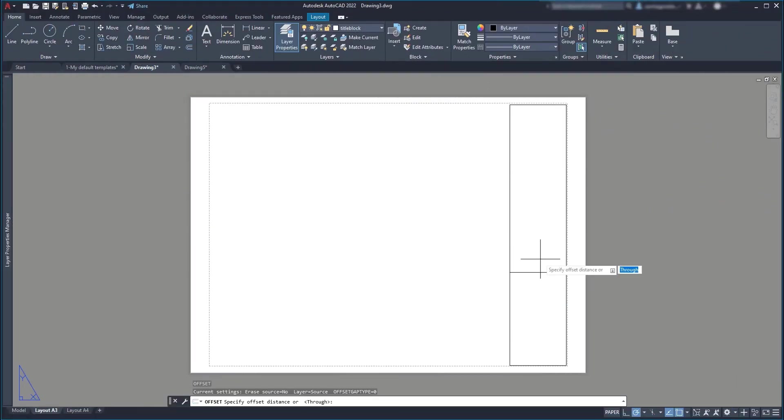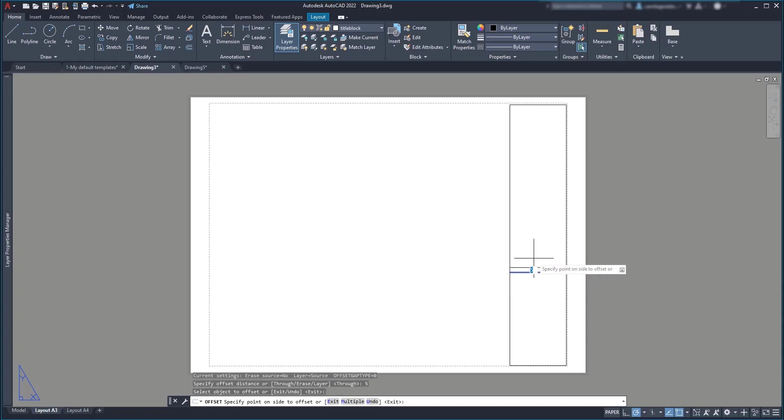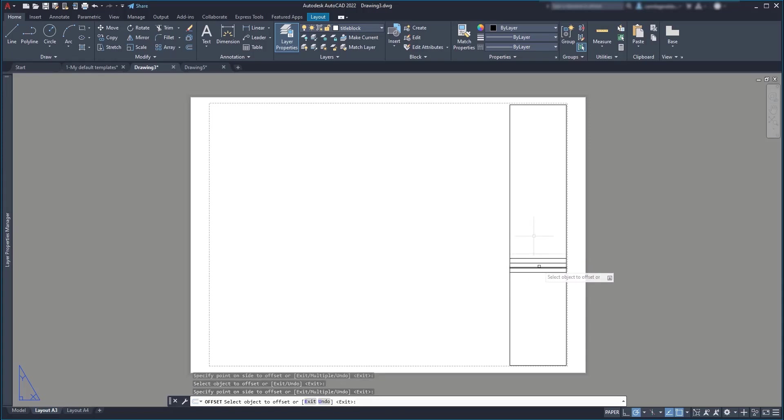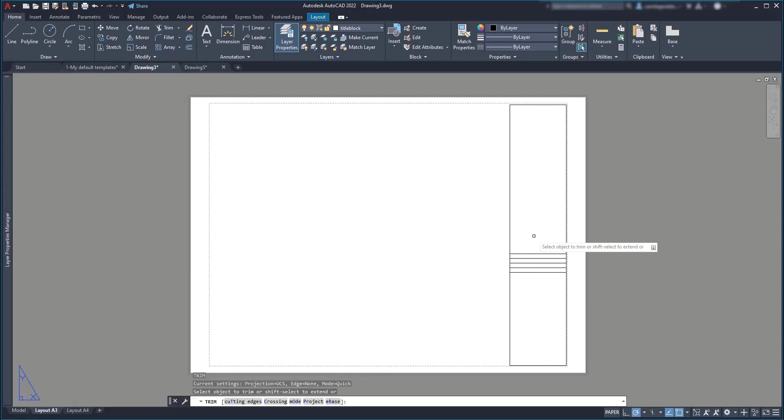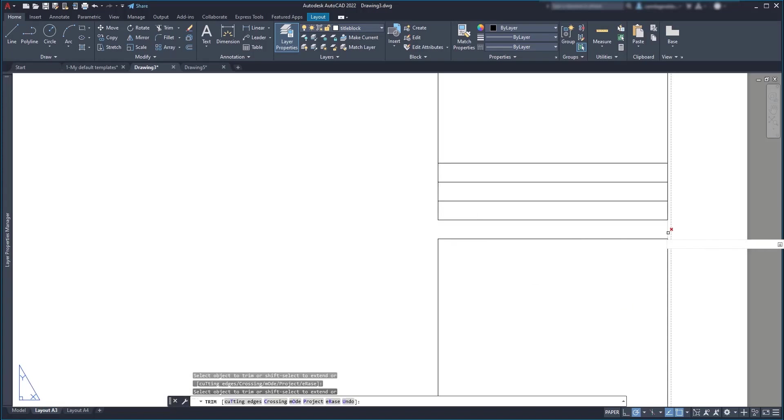Next, I'm going to repeat the same command, but this time I'm going to set an offset distance of 5 mm. Then place 4 lines there. After I'm going to use the command trim to erase these segments between the intersections.